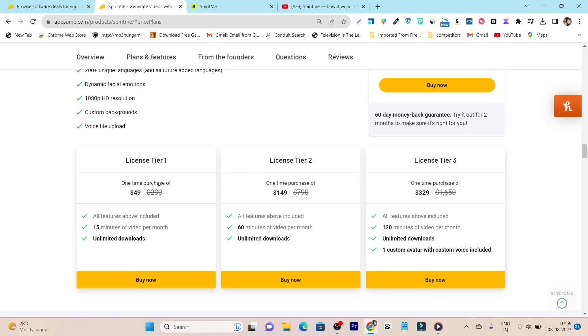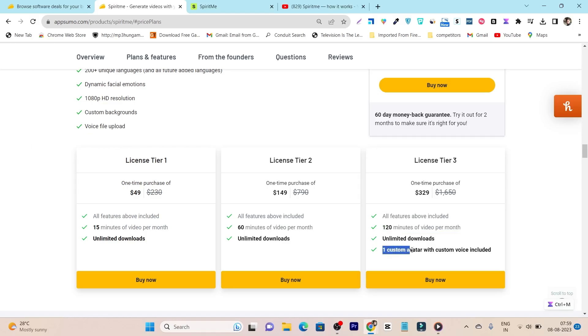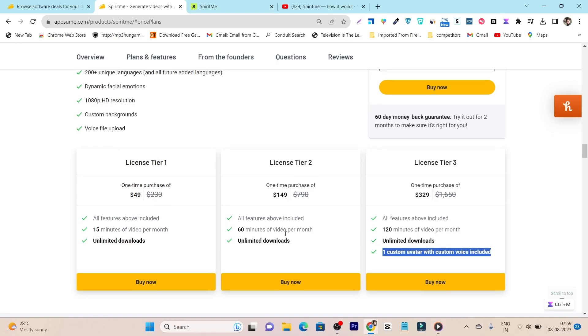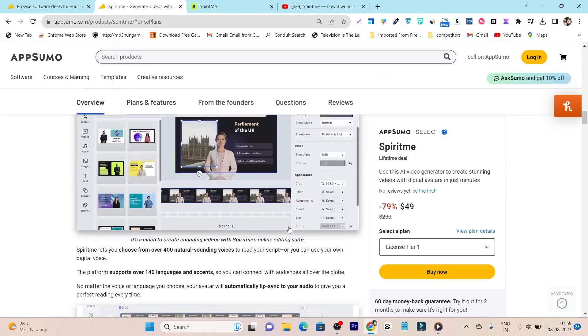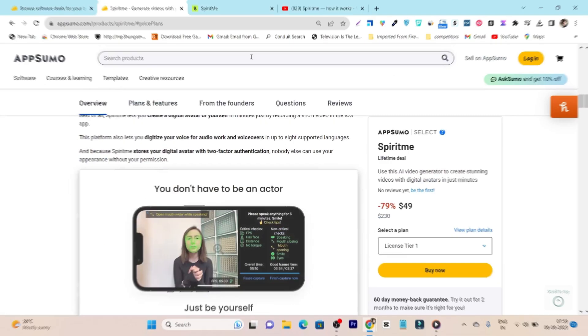So currently there are three tier plans available. In the tier 1 plan you will get 15 minutes video per month with unlimited downloads. In tier 2 this limit increased to 60 minutes, and in tier 3 plan you can see we have 120 minutes video limit per month with unlimited downloads and 1 custom avatar with custom voice included. So as for now I suggest go with the tier 2 plan because this is the more value for money. Now let me give you a demo of this platform.